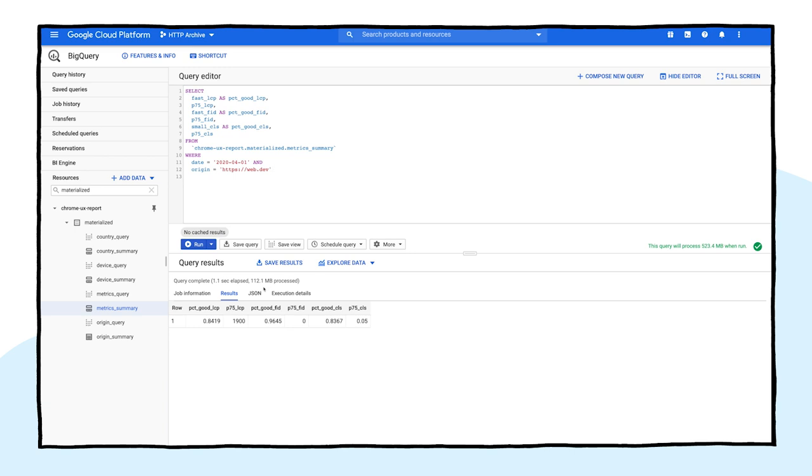The raw data still exists if you need access to specific histogram bins, but almost everything you need is here in the materialized dataset. If you've ever queried the raw data, you'll know that there are several useful dimensions that you can drill down on, like month, device type, and country. So let's look at a few examples of doing that efficiently with the summary tables.